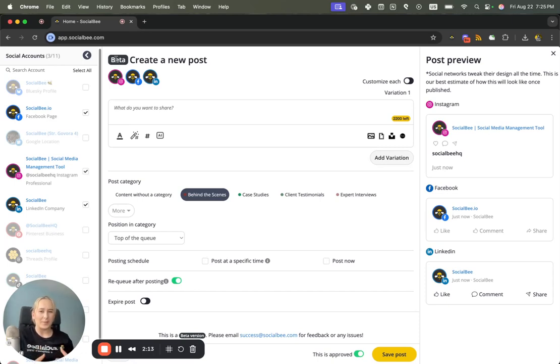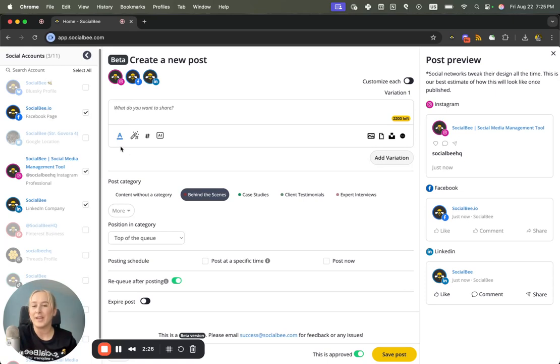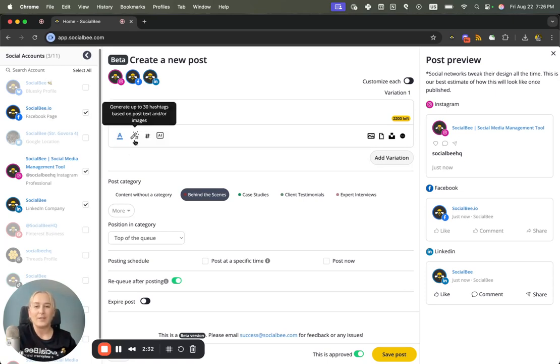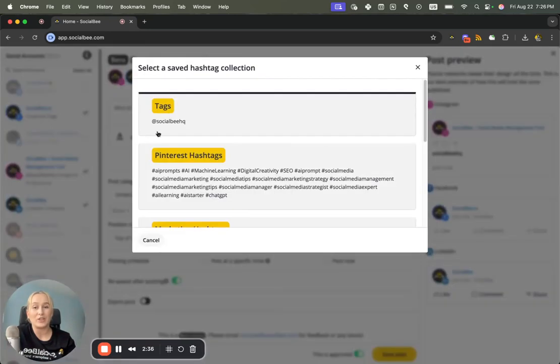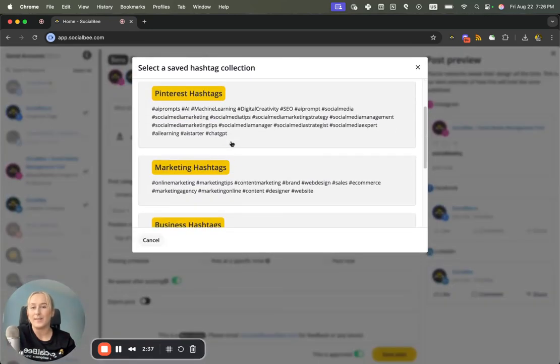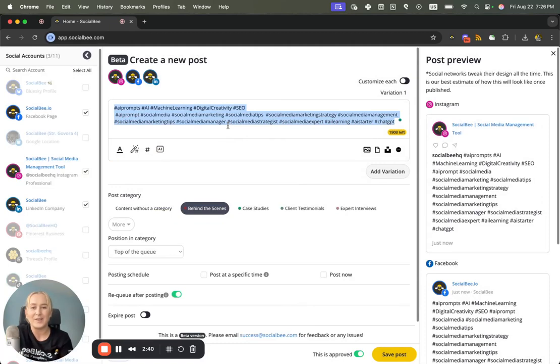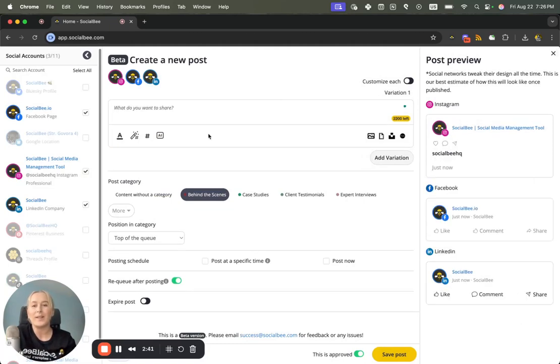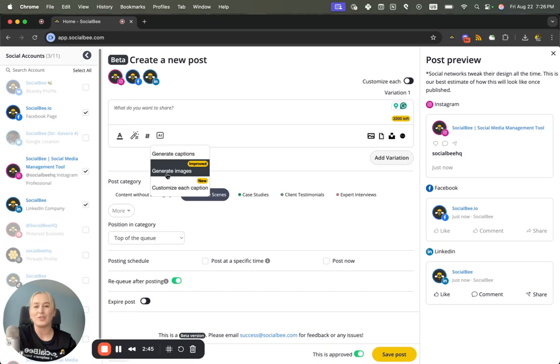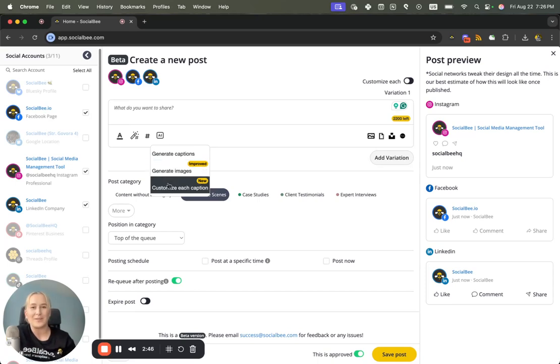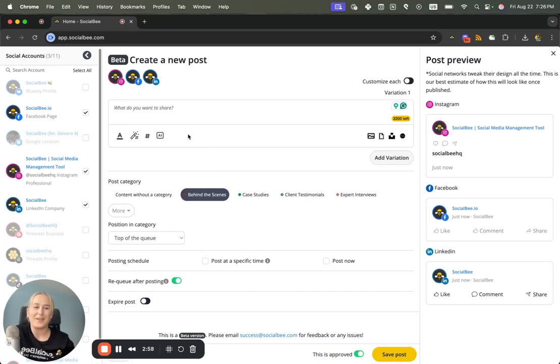So when you're creating your post you'll have your text formatting options here. You'll have a tool to generate the hashtags, you'll have your hashtag collections that you can always access and add into your content, as well as your AI assistant to allow you to generate captions, images, or to customize your caption further for each profile just like you did before.